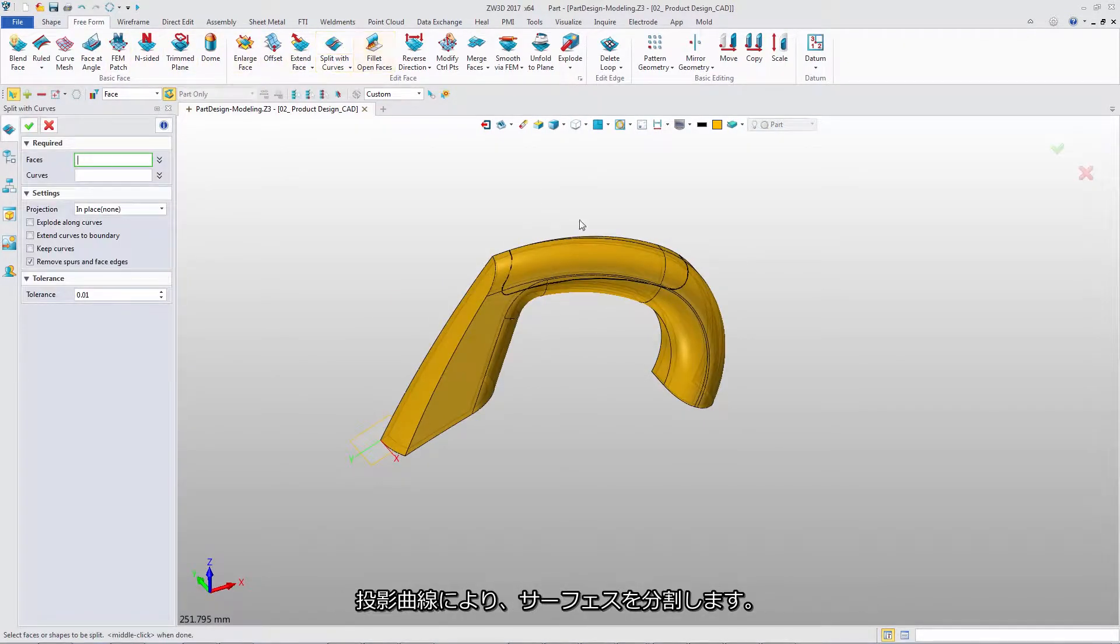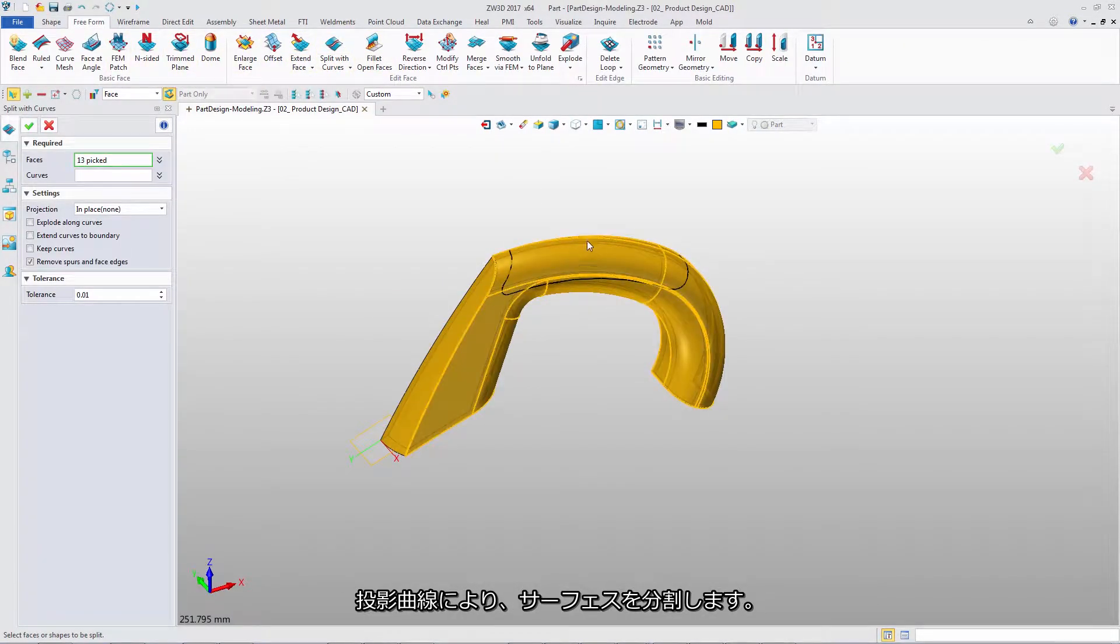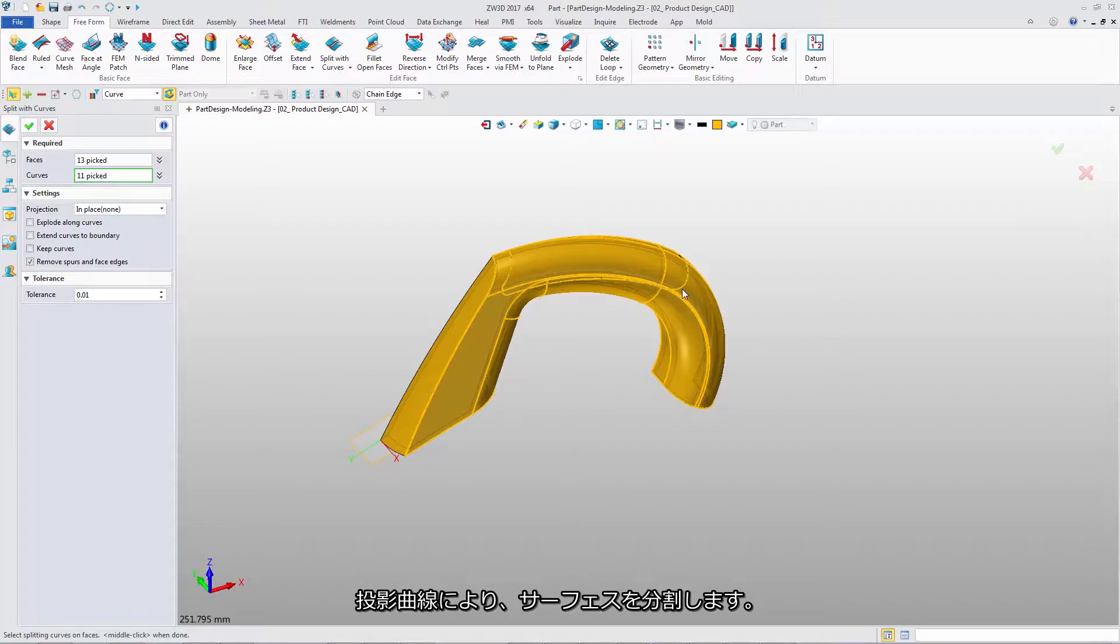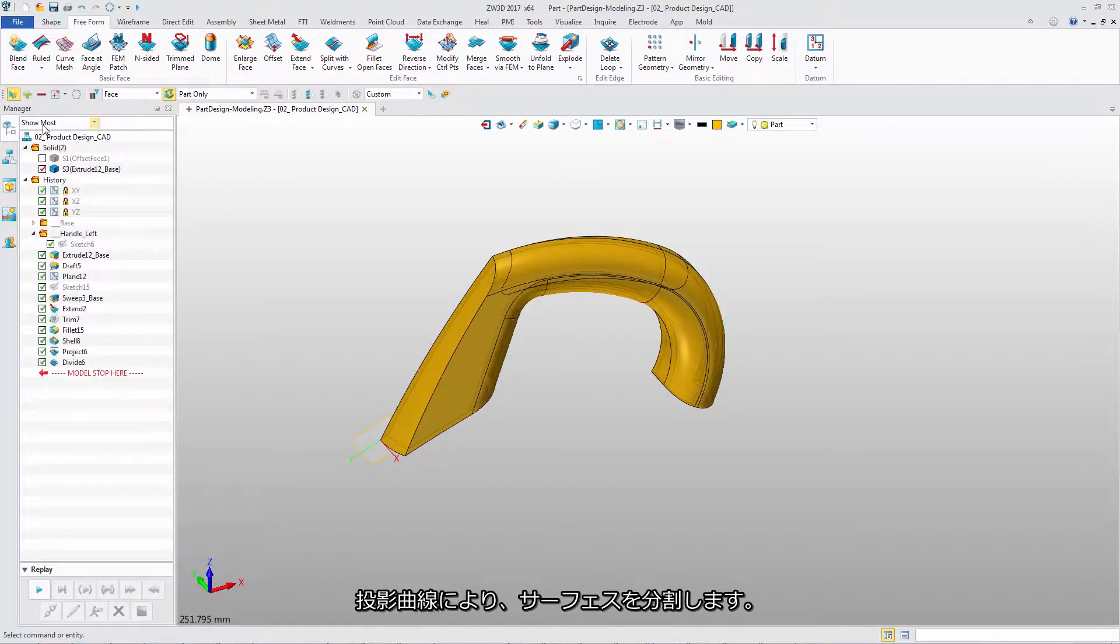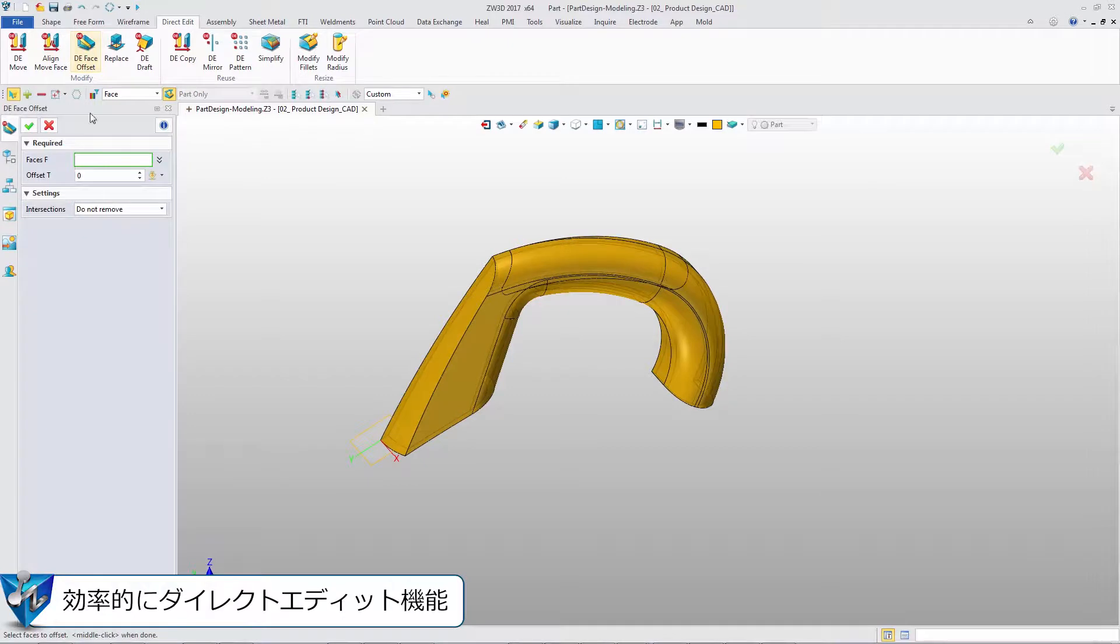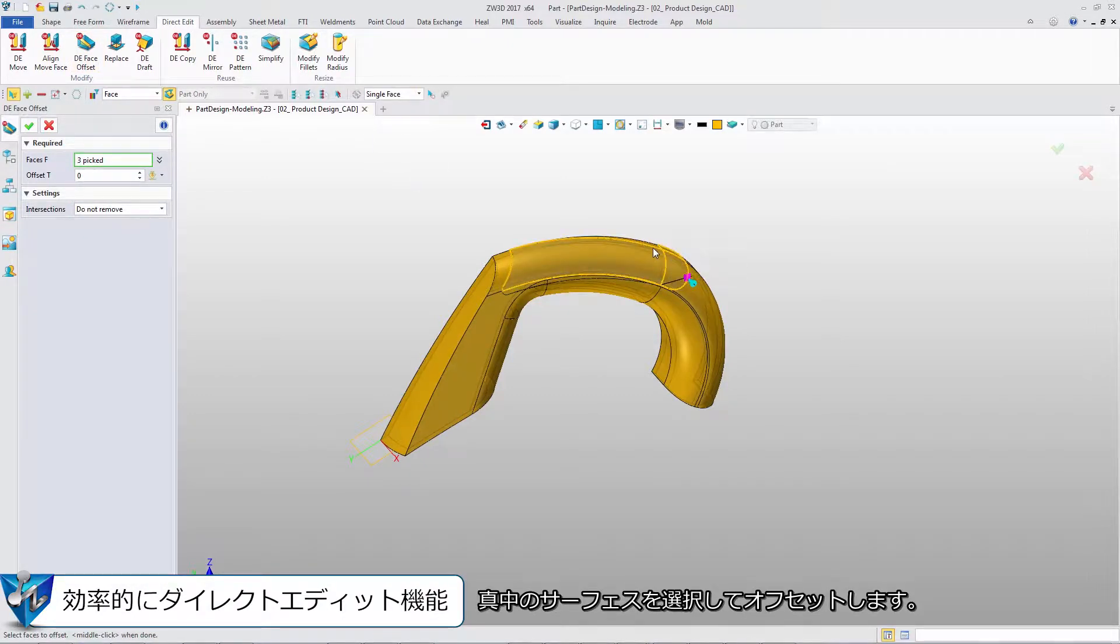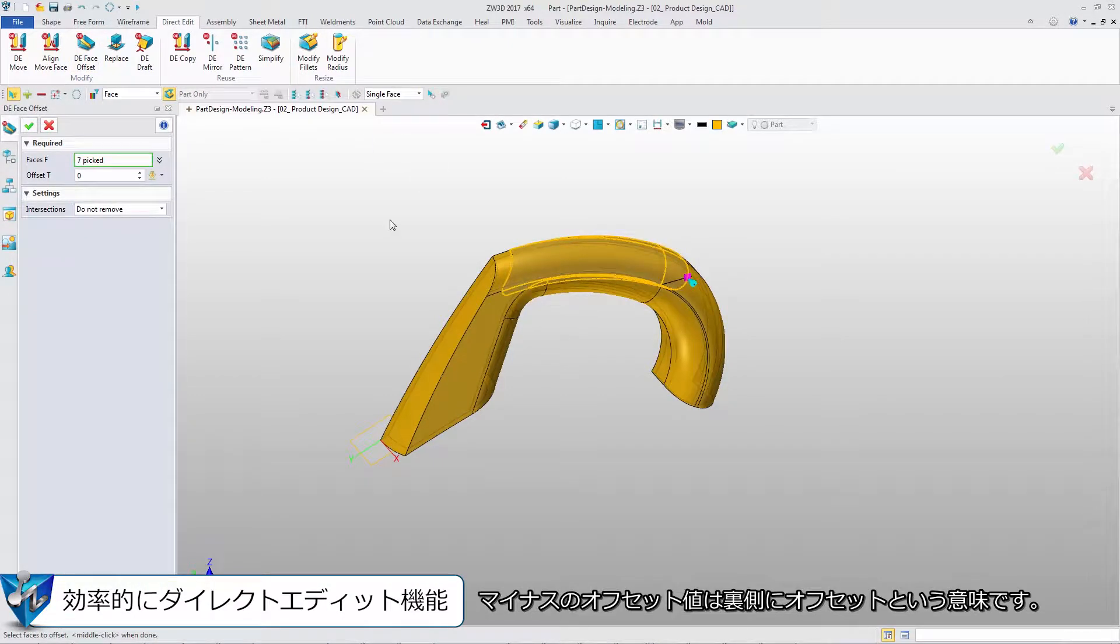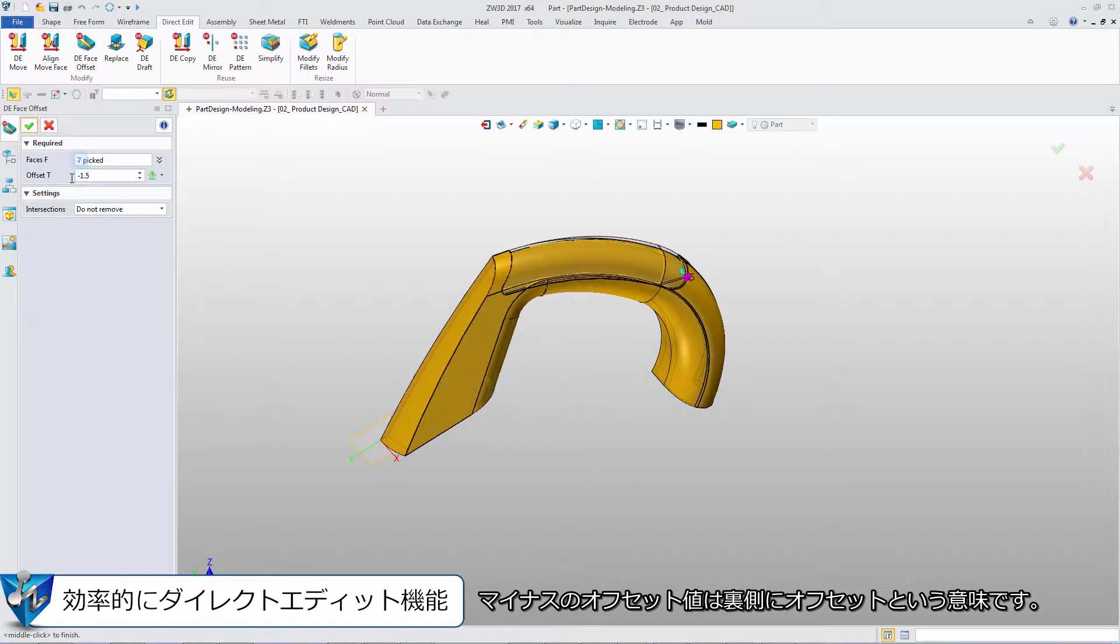Split these surfaces with these projection curve. Then select the middle surfaces to offset. A negative value indicates an internal offset.